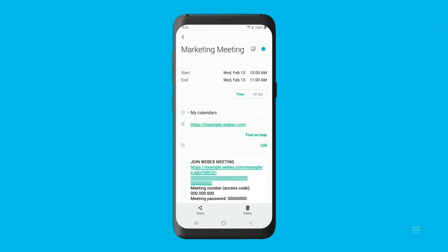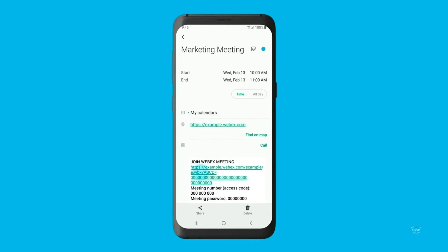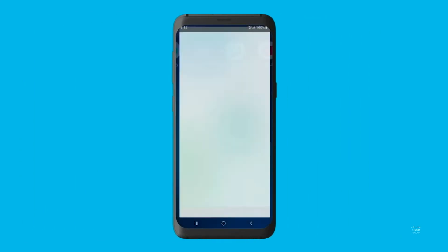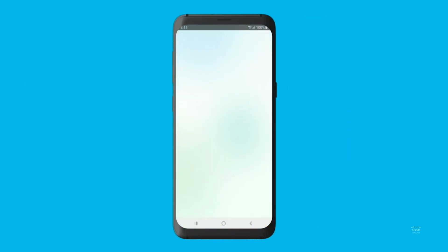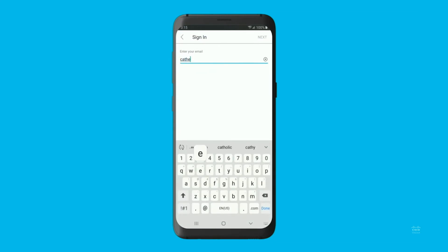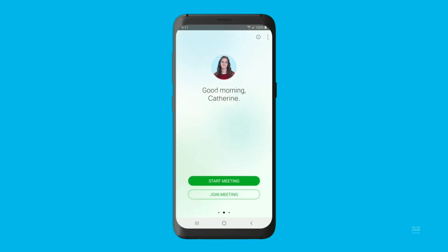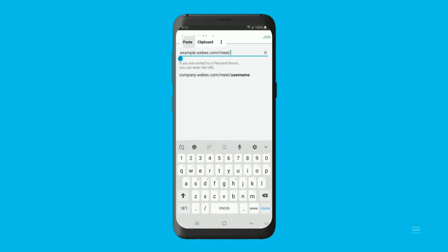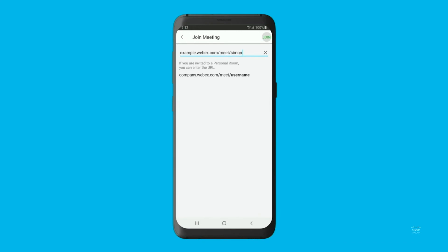If you already have the WebEx Meetings app installed, tapping the link will open the app and take you directly into your meeting. You can also join meetings through the app itself in other convenient ways. On the WebEx Meetings app homepage, you can join a meeting by tapping the Join Meeting button and then entering the meeting number or personal room URL. If you have a WebEx account and you're signed in, then you can also enter someone's personal room ID directly without the full URL. Tap Join to enter the meeting.